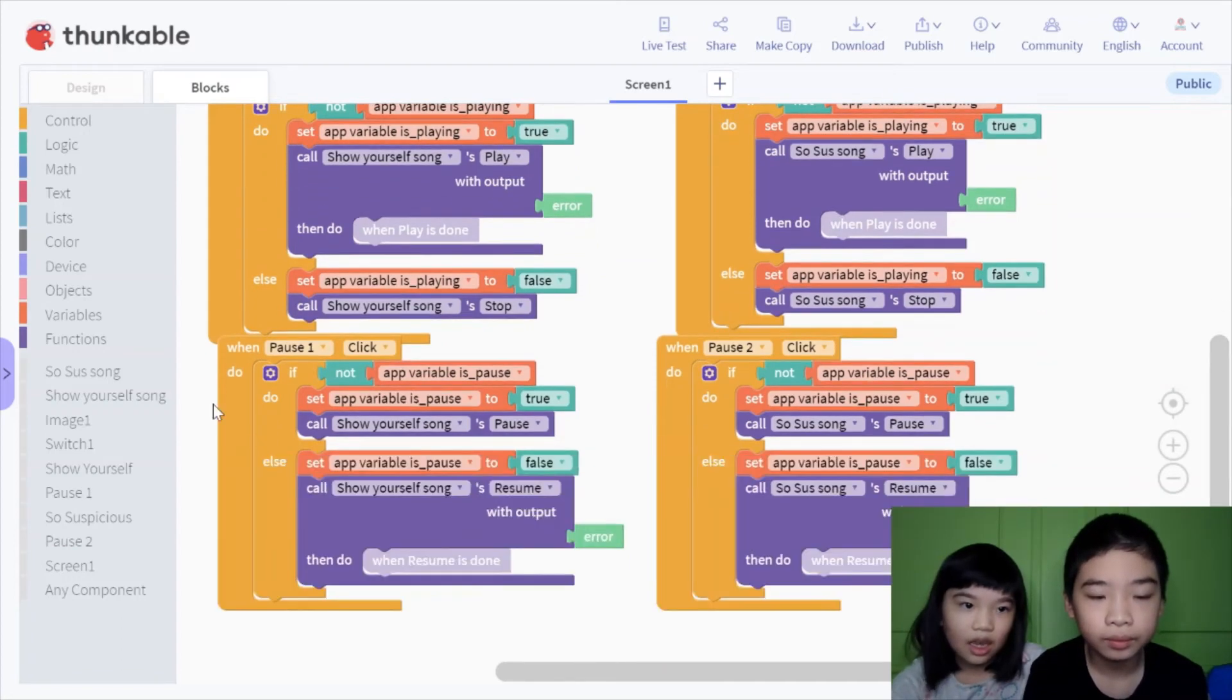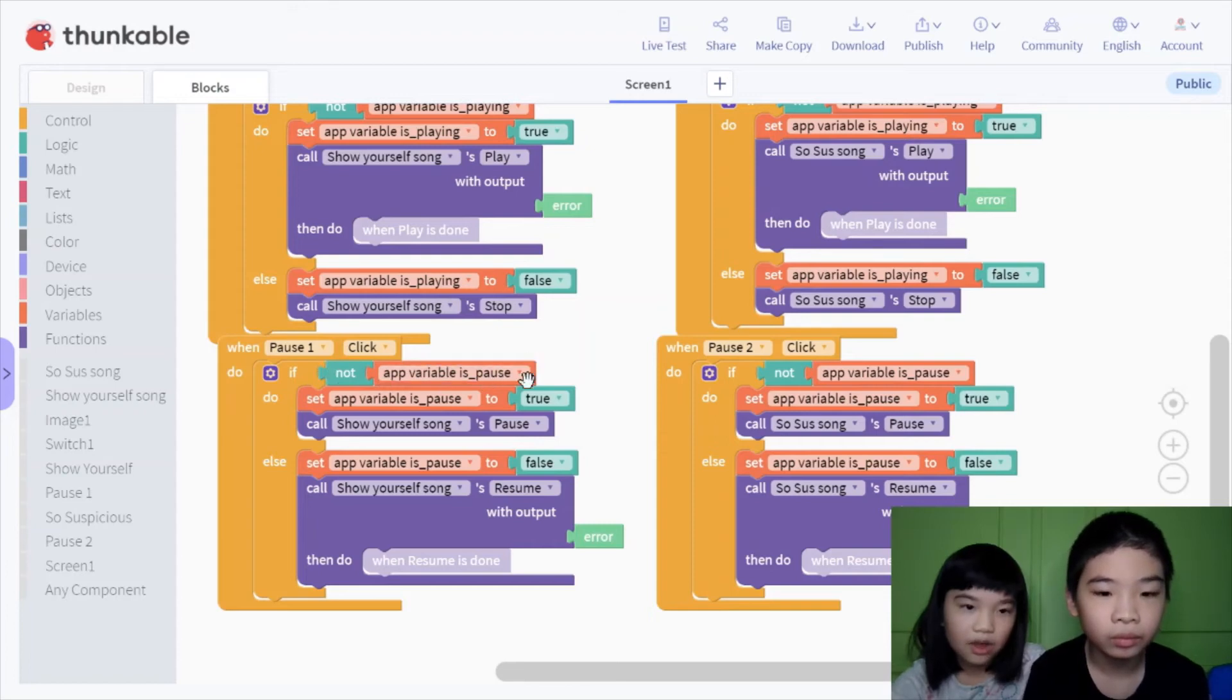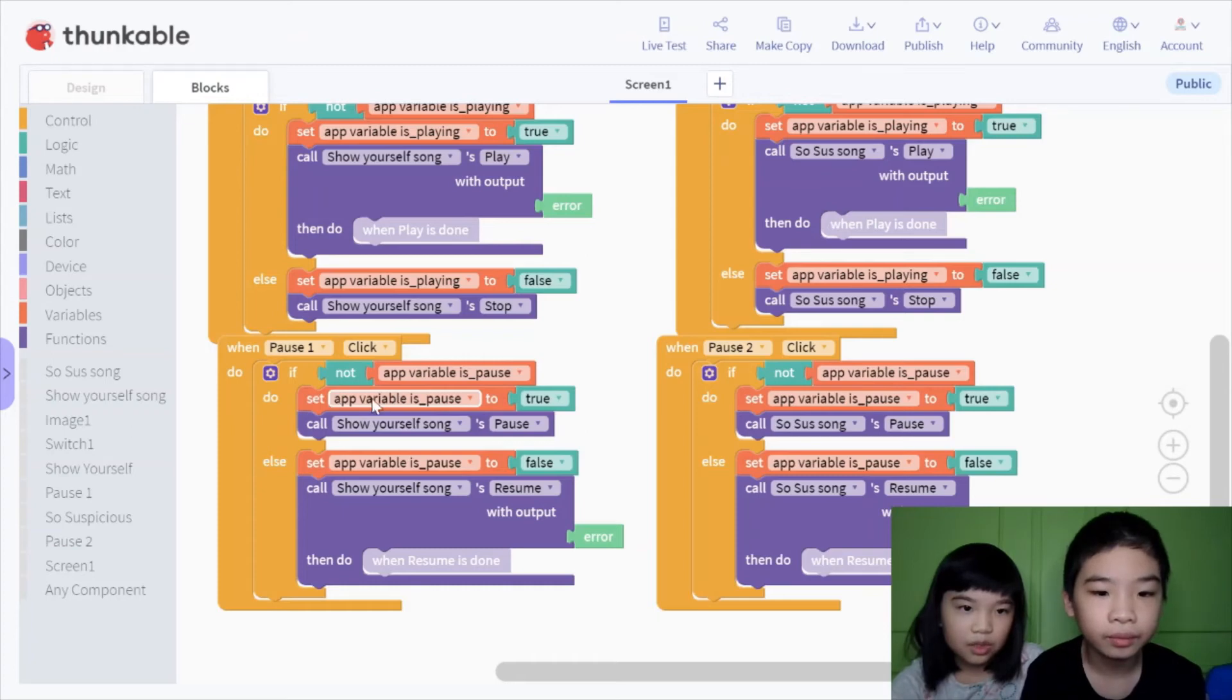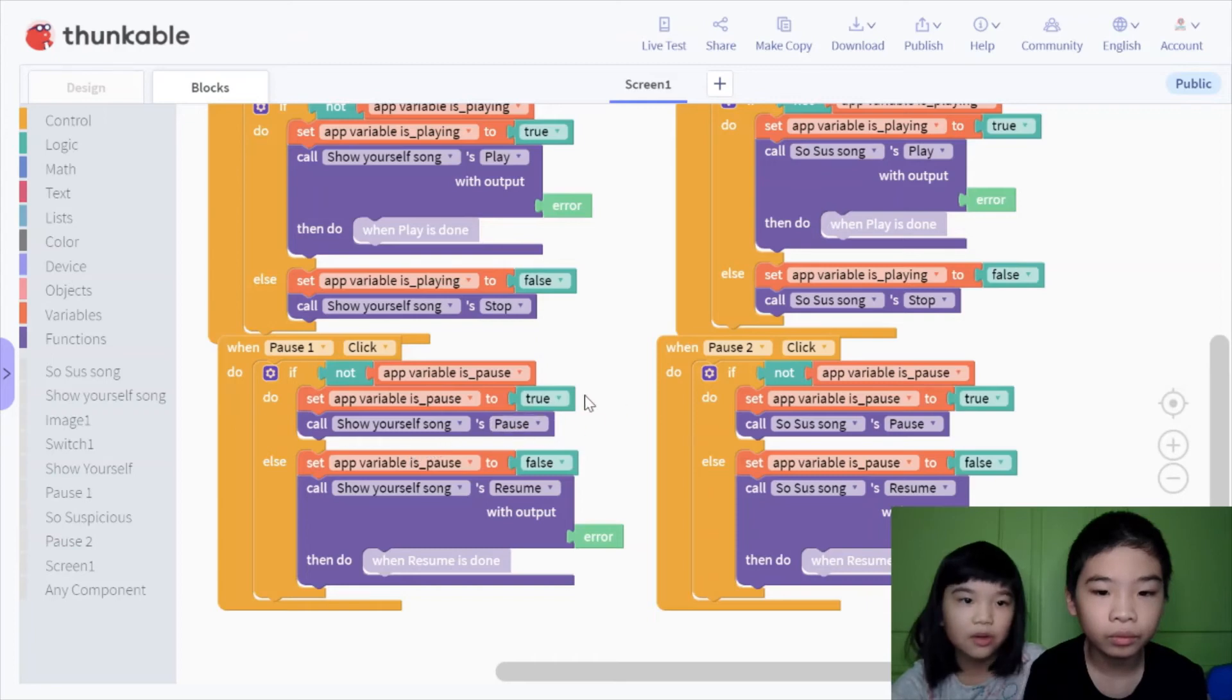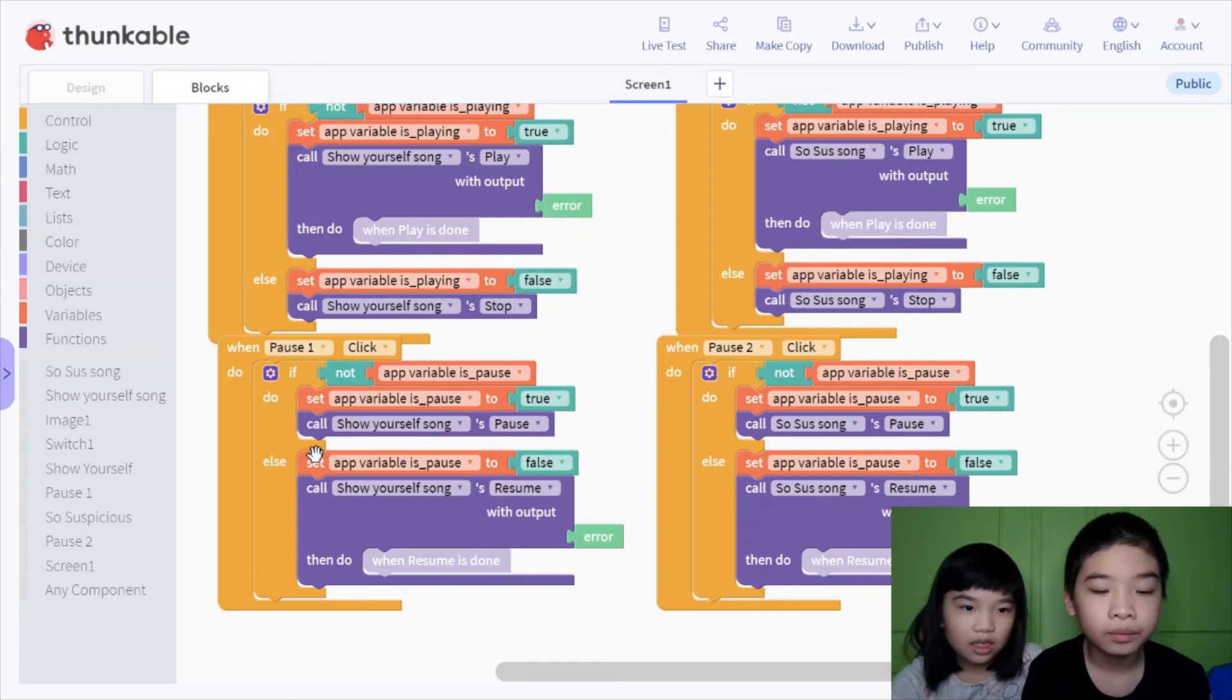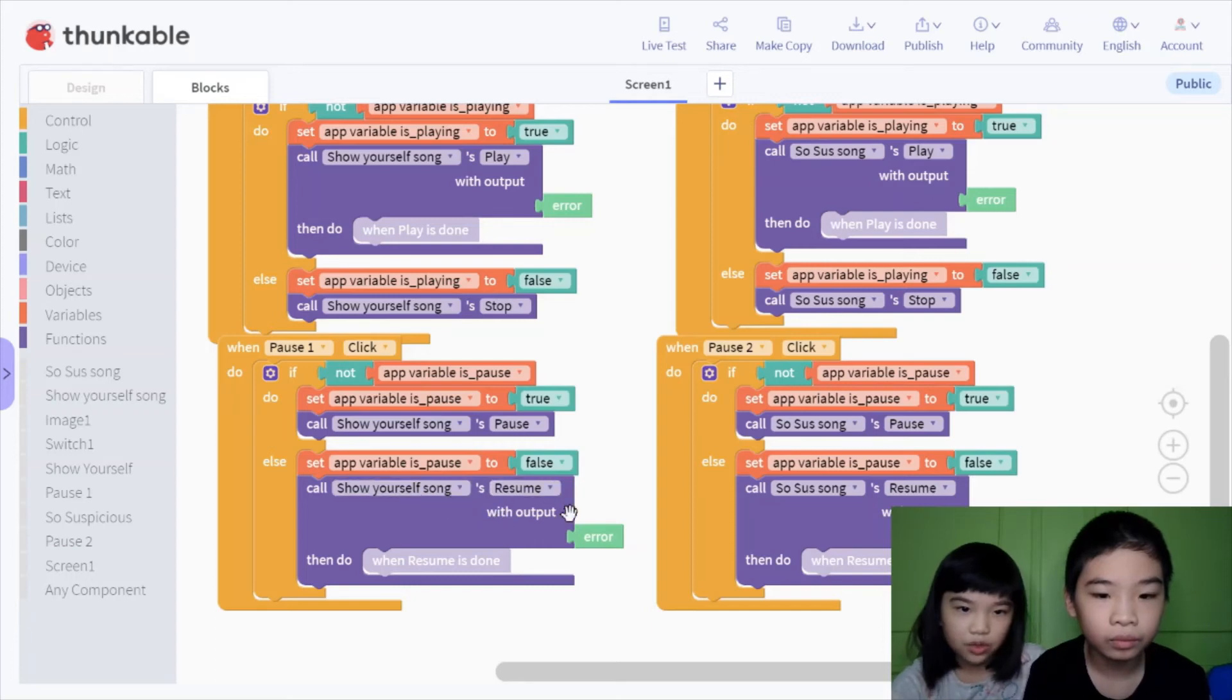And then when pause one will click, if is pause variable is false, it will set is pause to true, call show yourself song pause. Because pause one belongs to show yourself, and then else set variable is pause to false.